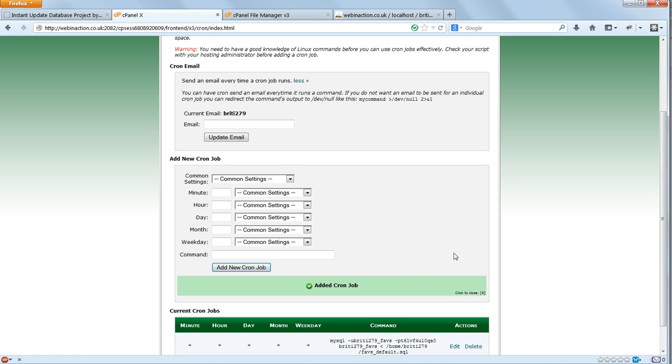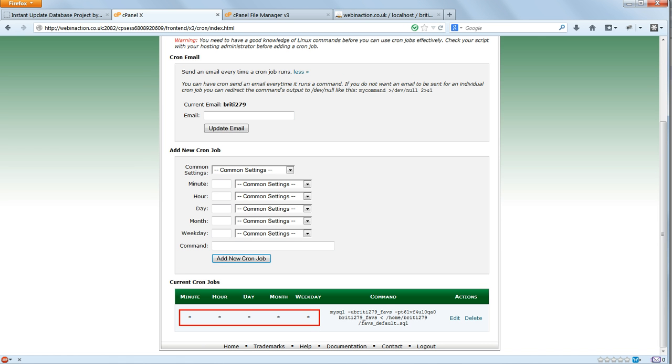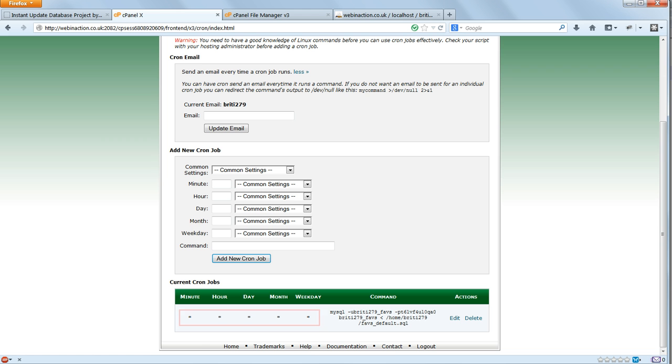The cron job is set. Down below we can see the syntax generated, a series of five options specifying the time to run the job. If there's an asterisk, that option is set to Every. If there's a number, it's set to that particular value. So all the five settings have an asterisk, which in order mean every minute, every hour, every day, every month, and every day of the week. So the net result of that is that it will run every minute.